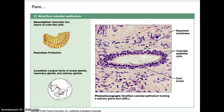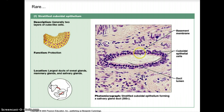Stratified cuboidal epithelial tissue is pretty rare. There are generally two layers of cube-like cells. The function of the stratified cuboidal is for protection. These can be found in large ducts of sweat glands, mammary glands, and the salivary glands. Looking at the picture, here you have the basement membrane, and it's generally two cell layers thick — not a lot as far as being stratified. The cuboidal epithelial cells come around, and there would be the duct lumen. When you hear the word lumen, that's a space — the space that a duct or some type of vessel would be.